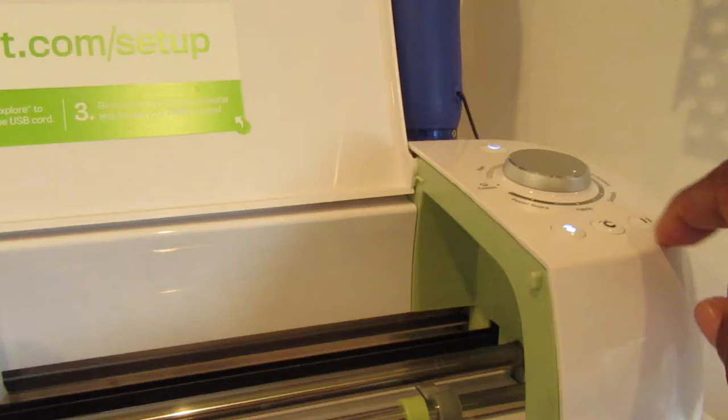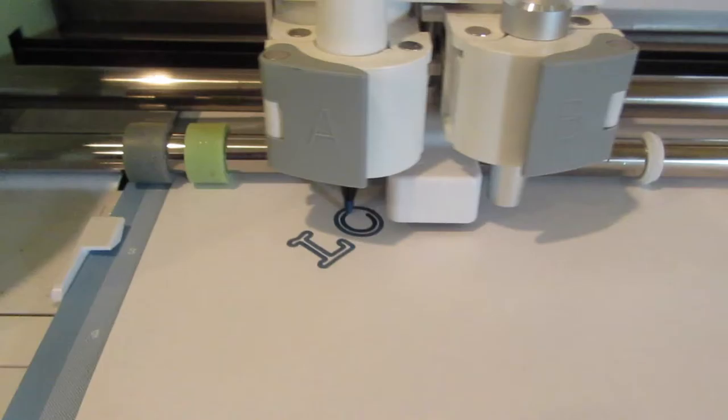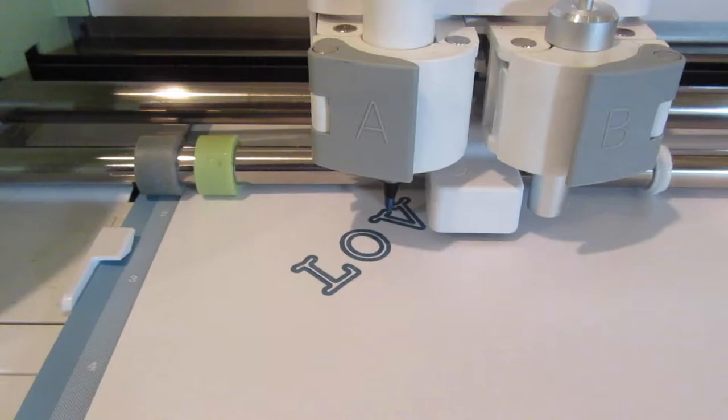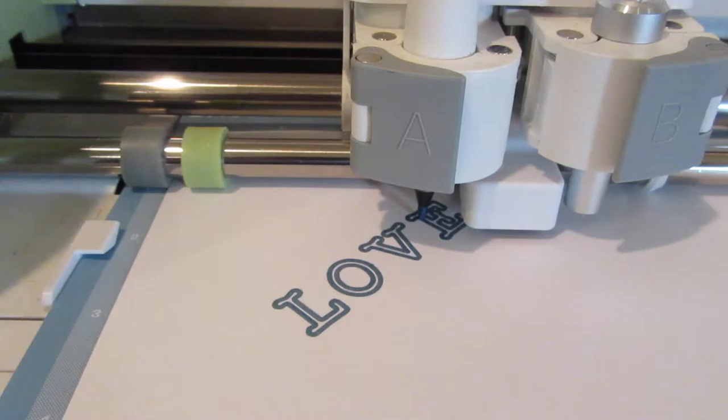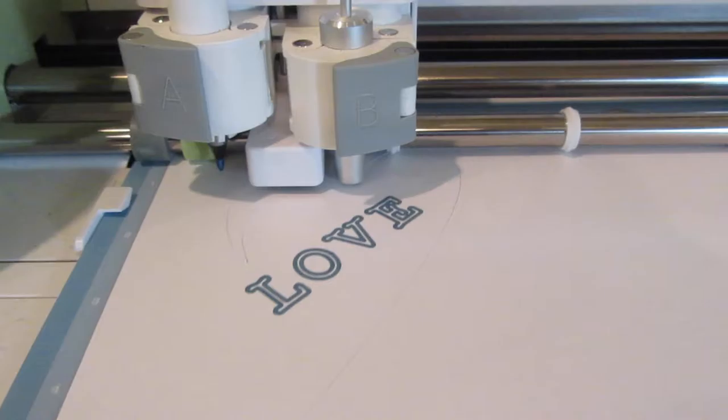And we are going to first print. If you look, it is beginning to print the letter L. Here is O. Here comes V. And E. Now it is going to come back, and the blade is going to come down and actually cut the heart up. As you see. Isn't this great?